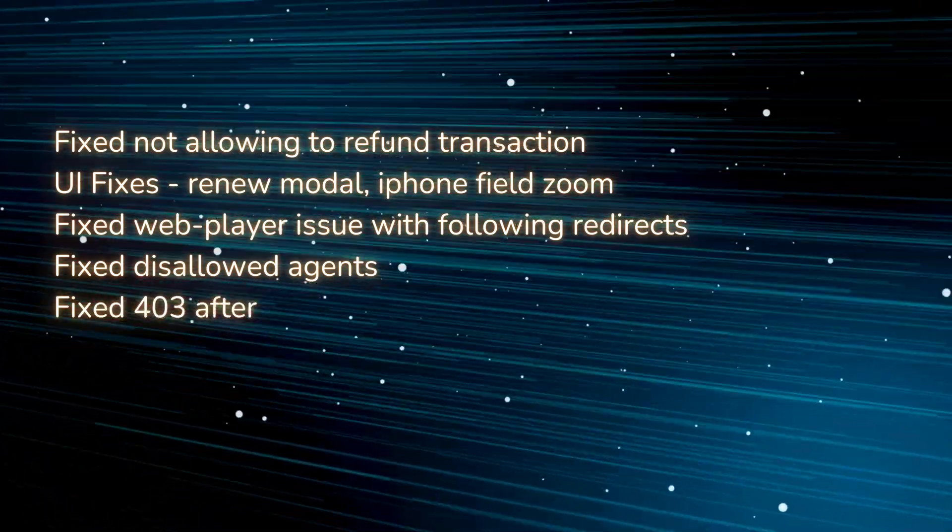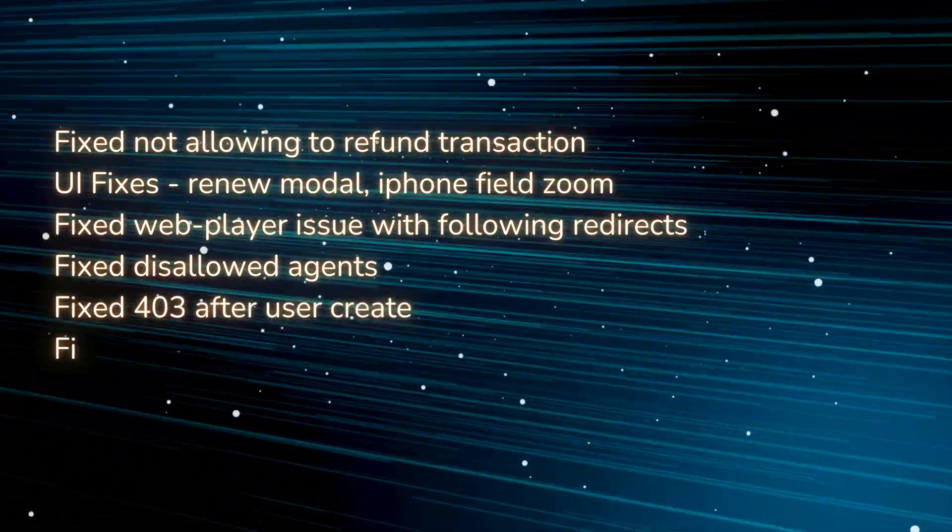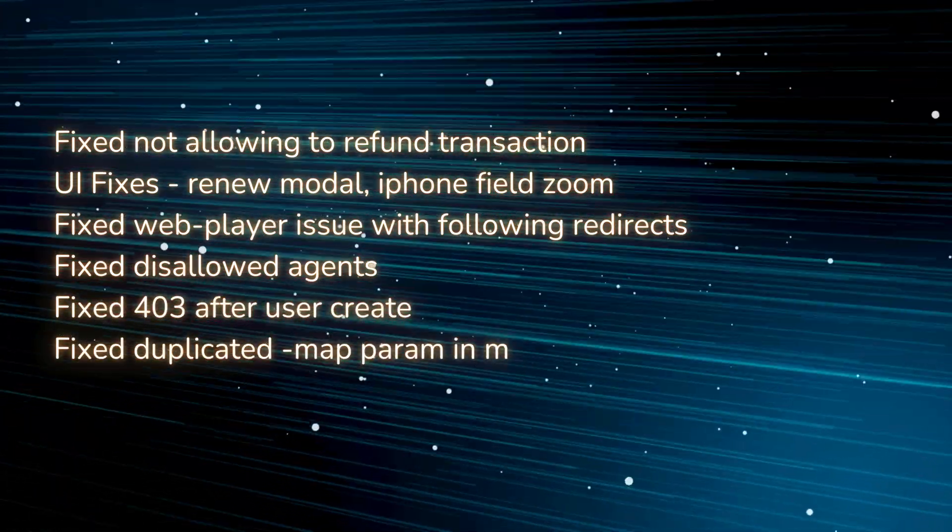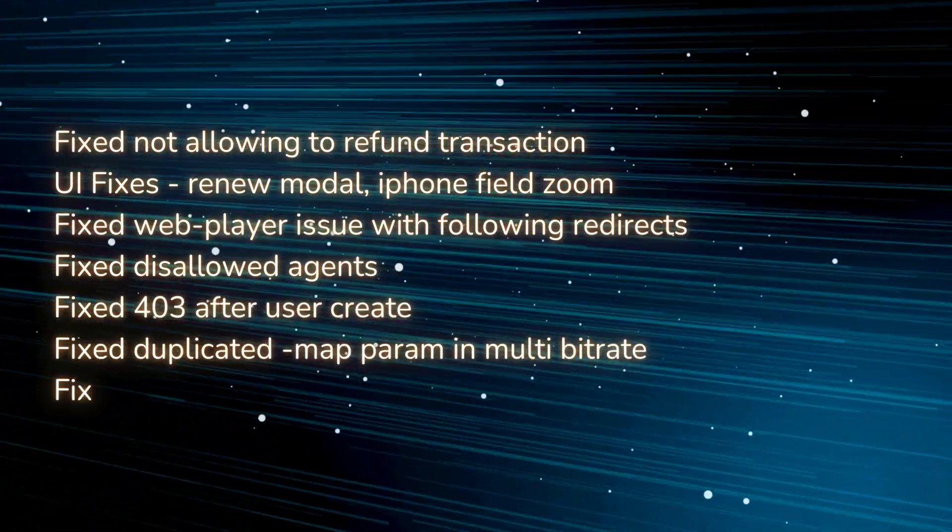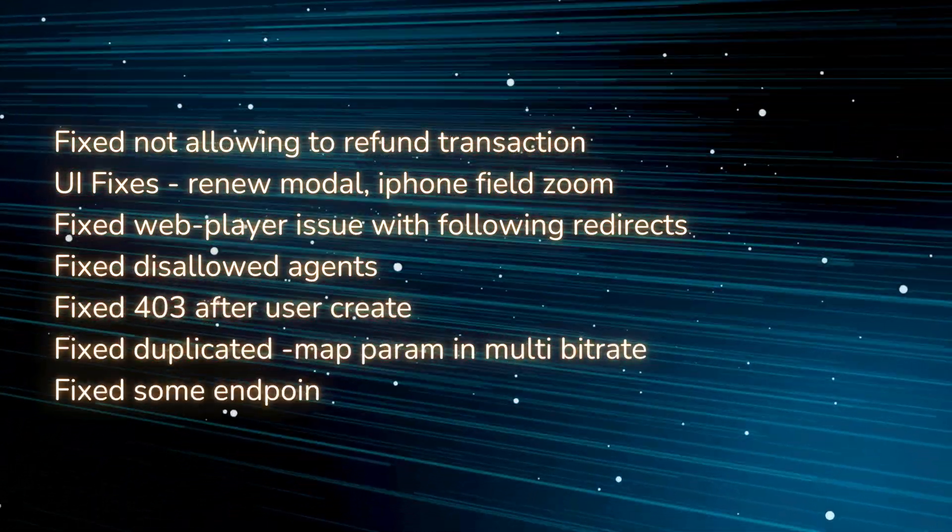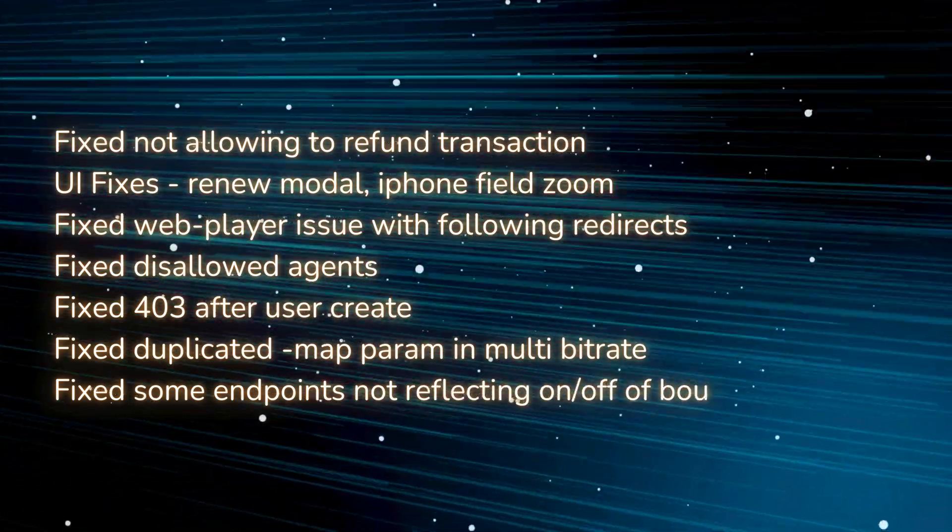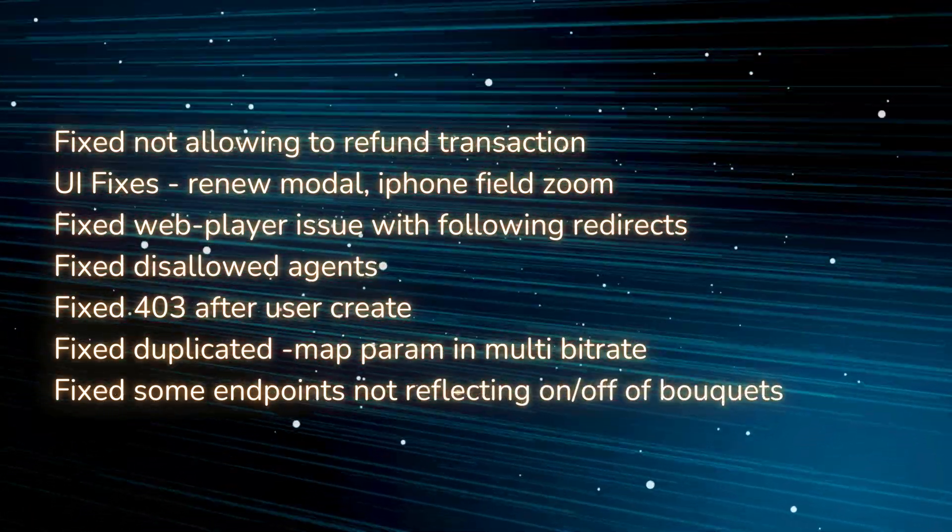Fixed web player issue with following redirects, fixed disallowed agents, fixed 403 after user create, fixed duplicated map permission in multi-bitrate, fixed some endpoints not reflecting on/off of bouquets.